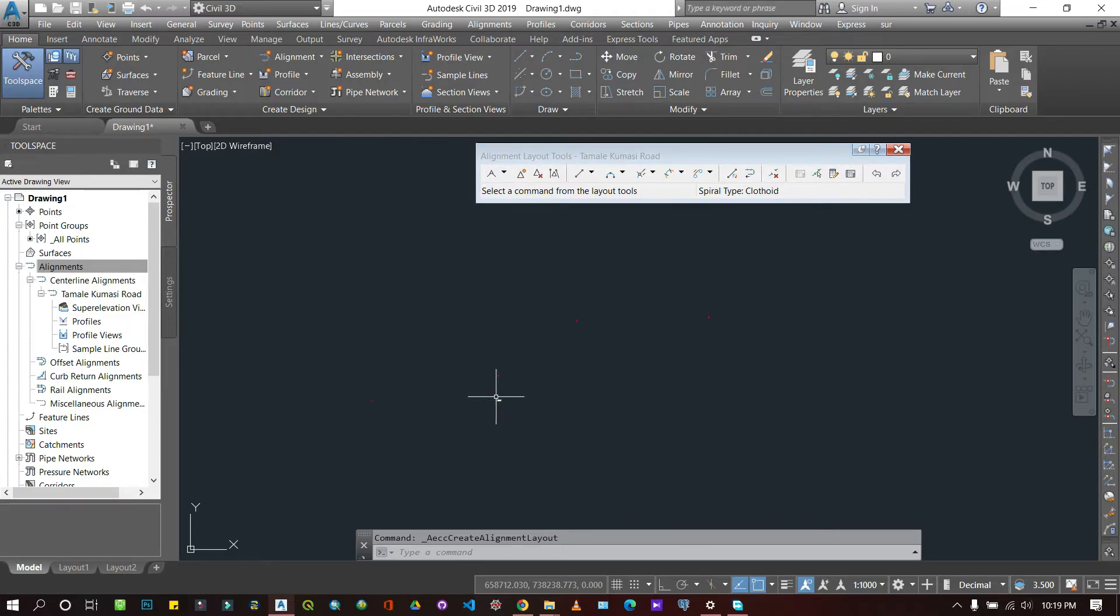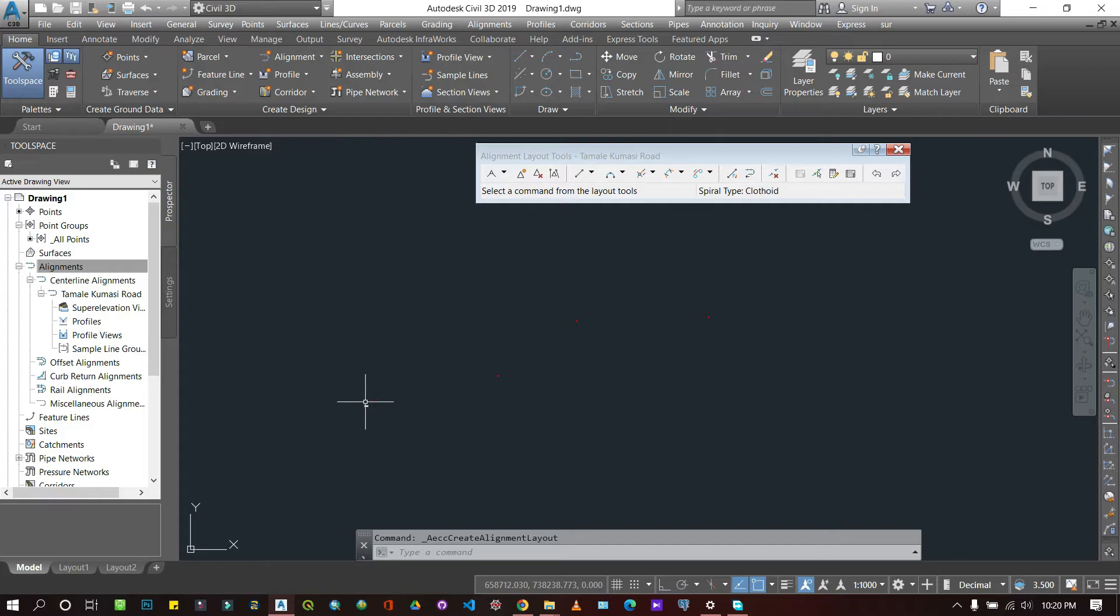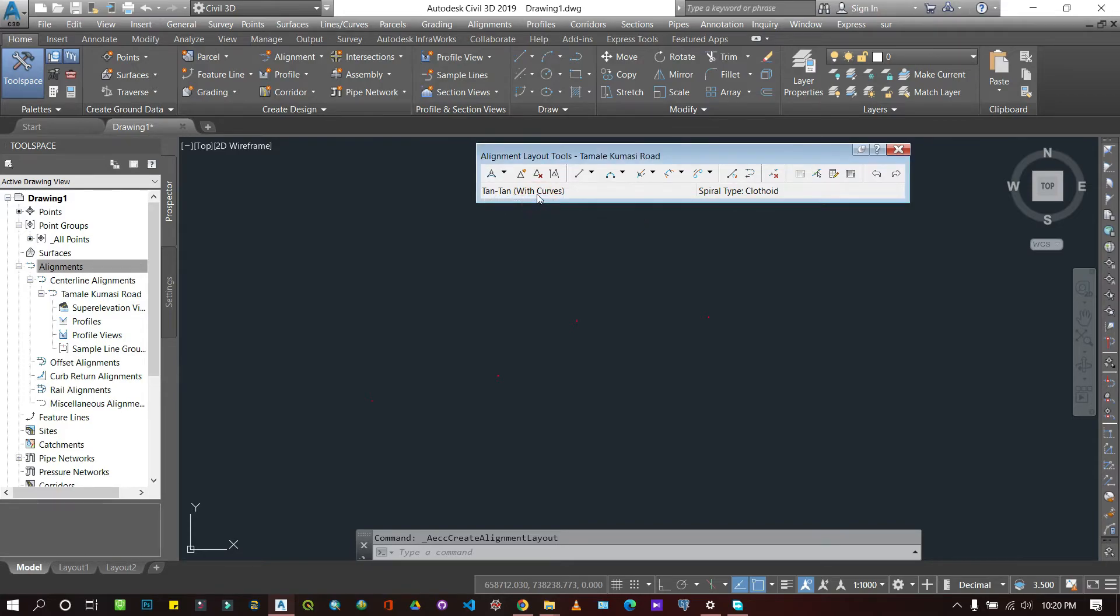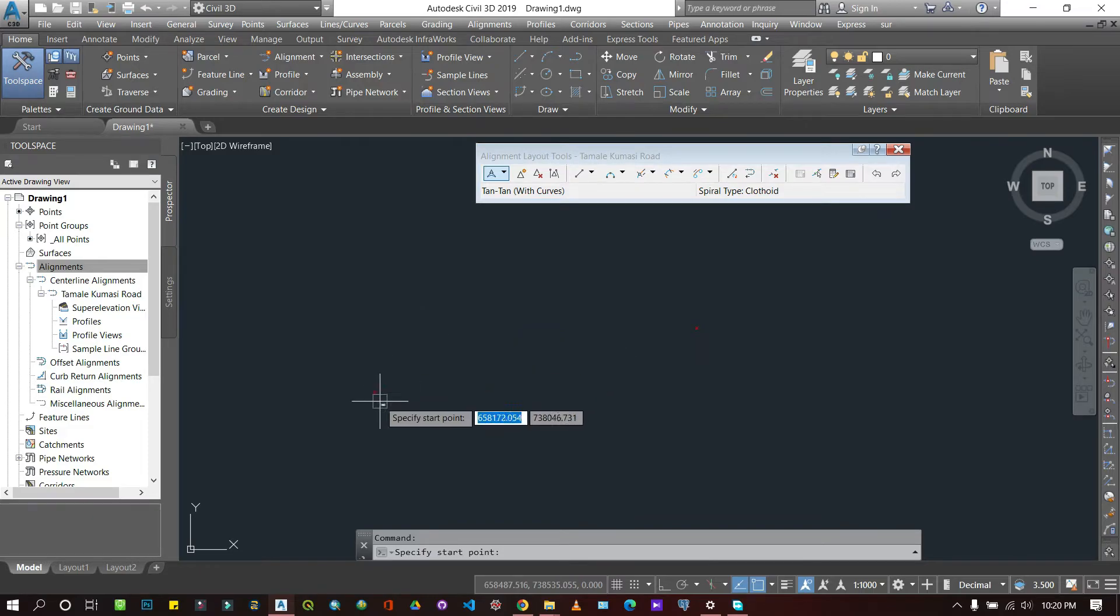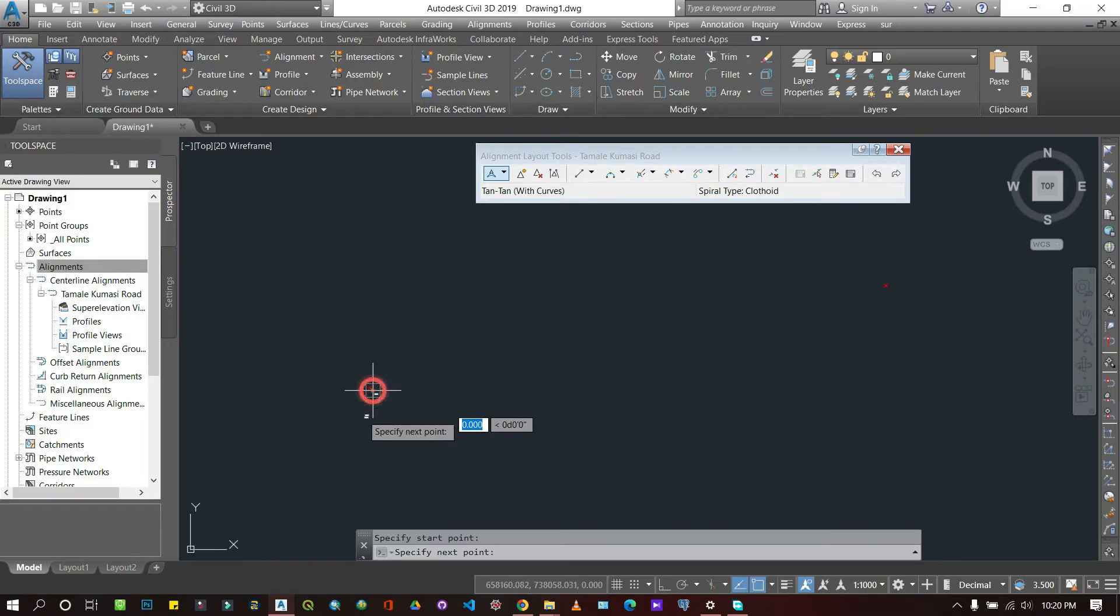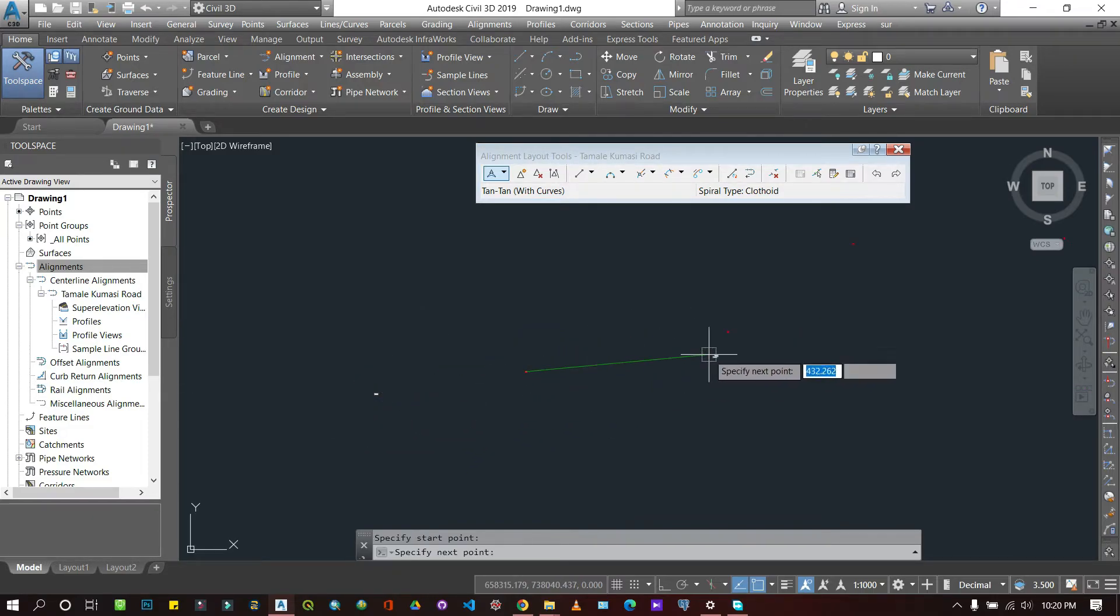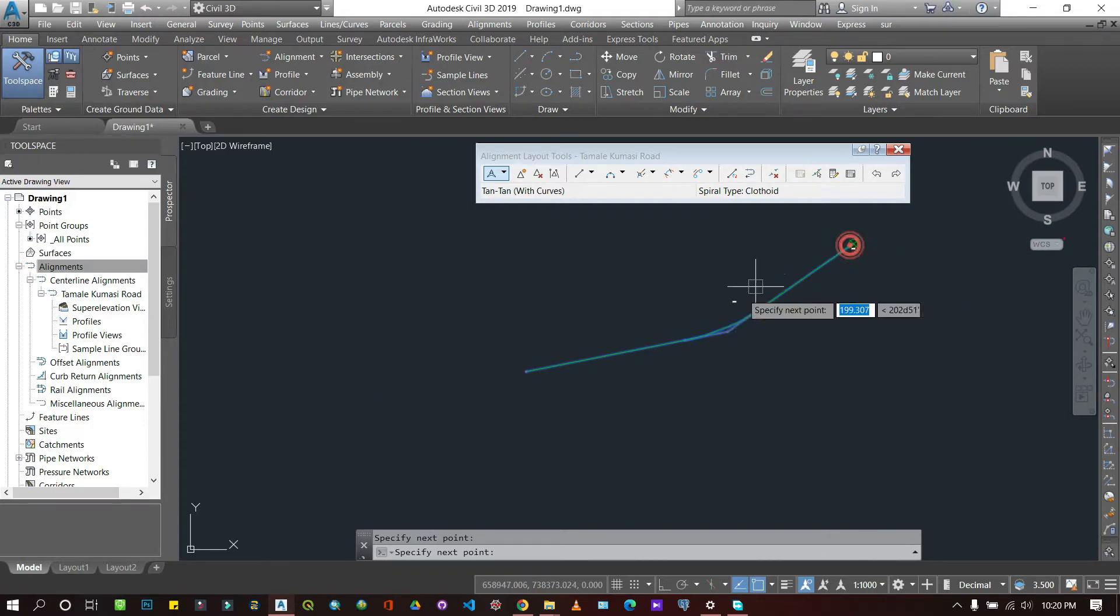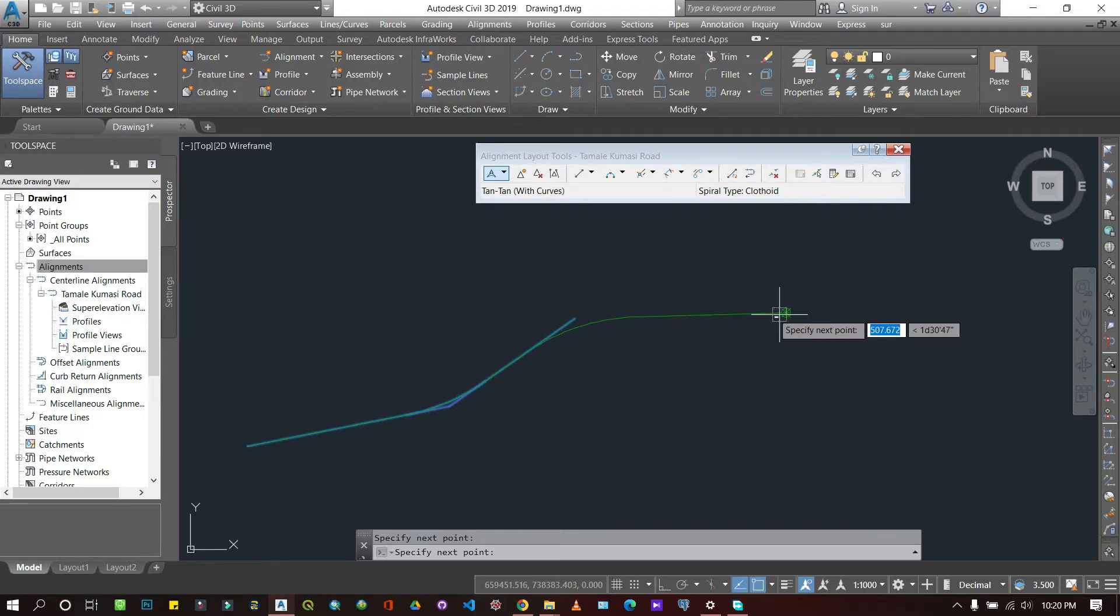in order to draw the road alignment. So what I can do is because I know these are not exactly in a straight line, I would want to introduce curves. So instead of choosing tangent-tangent with no curves, I'll say tangent-tangent with curves. So when I select this one and then I come in closer here, choose my first point, my second point,